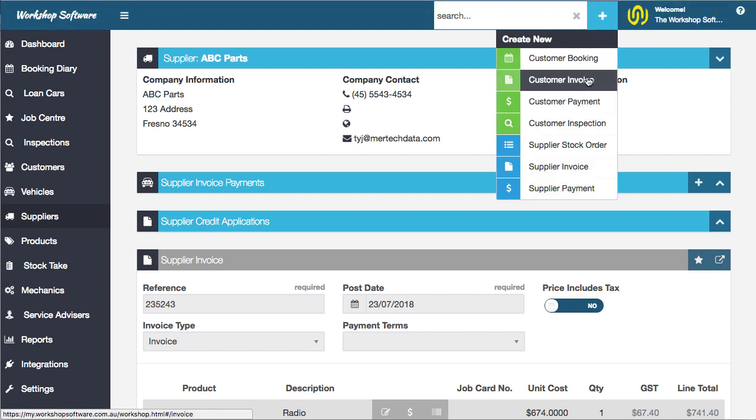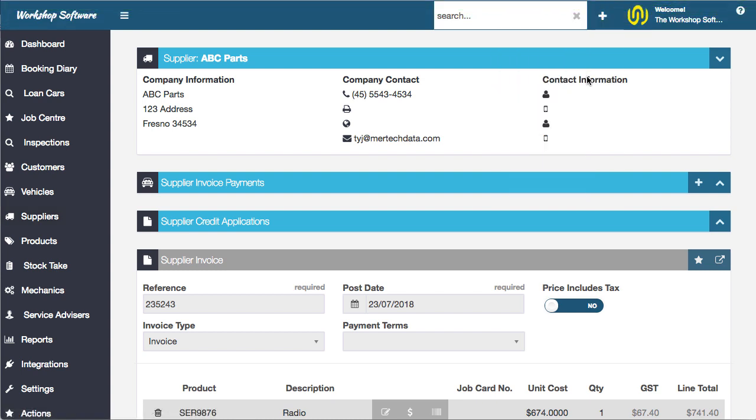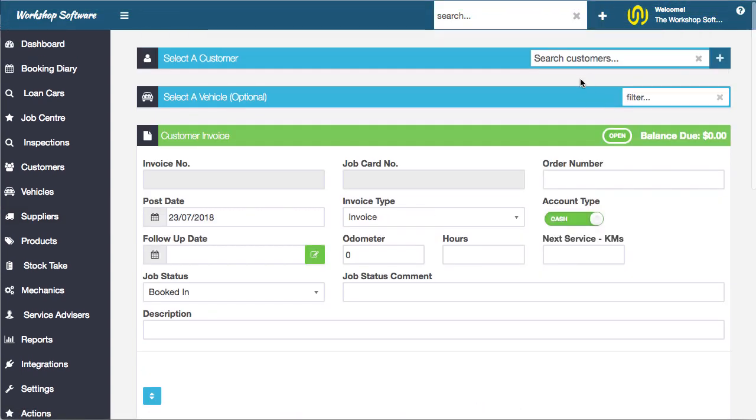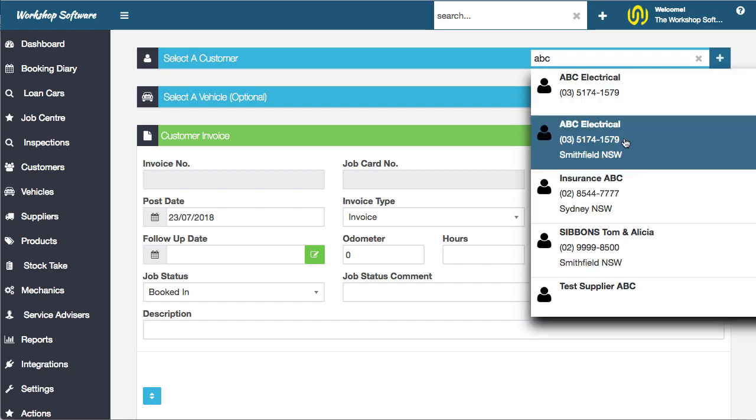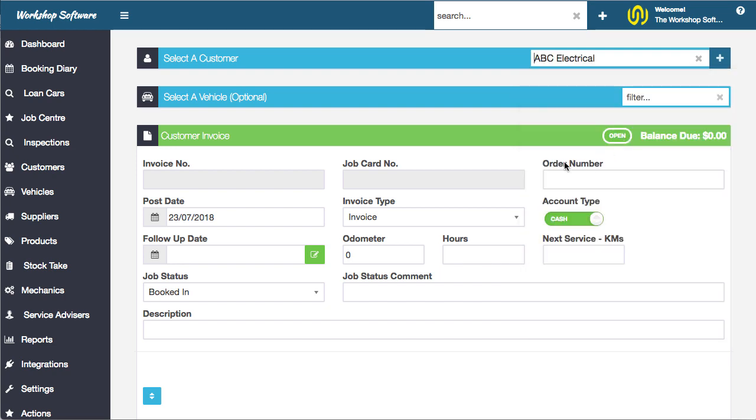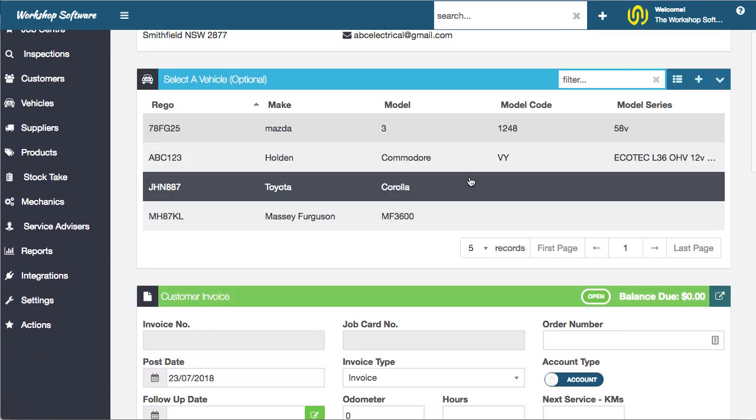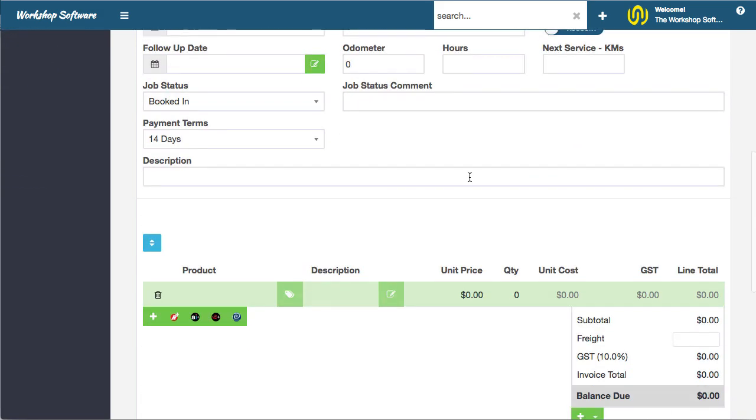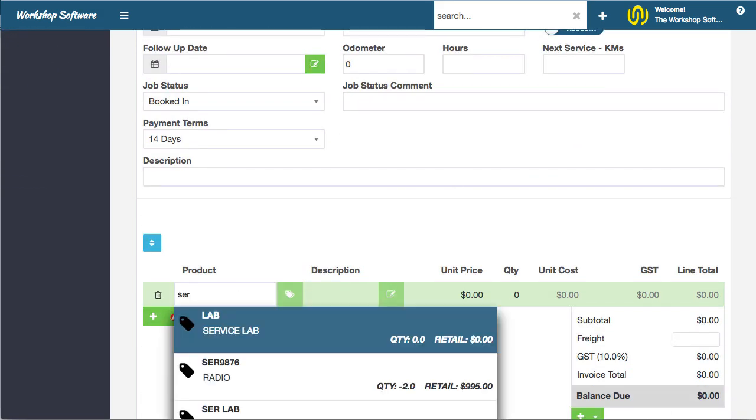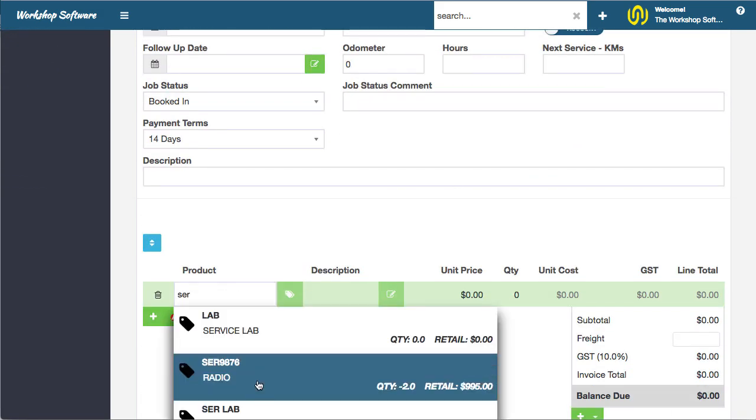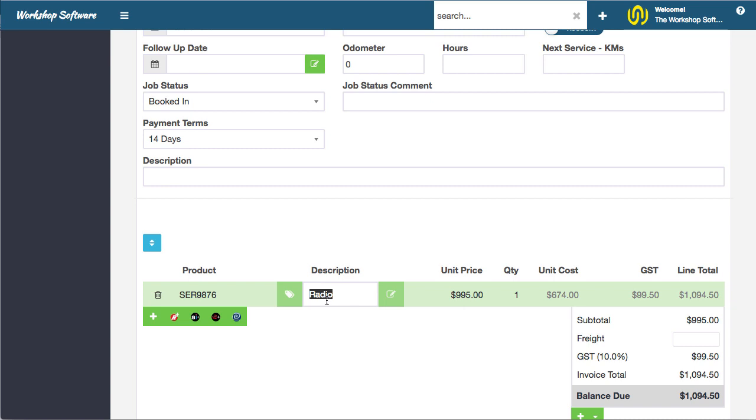We're going to do a customer invoice and choose a random customer. We could choose a vehicle if we wanted to or not. I'm going to choose this serial number radio again.